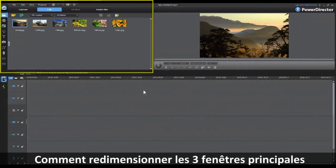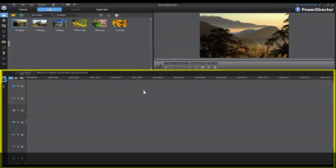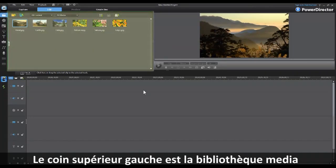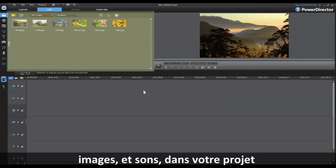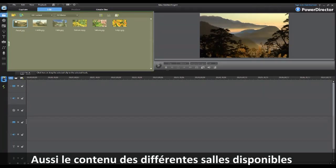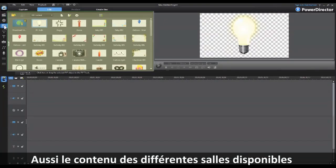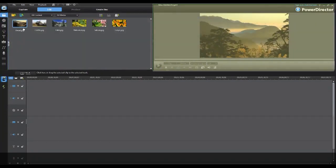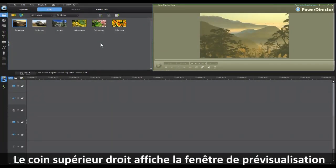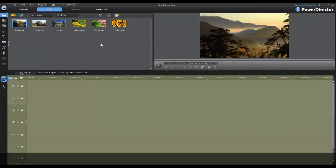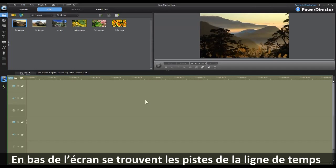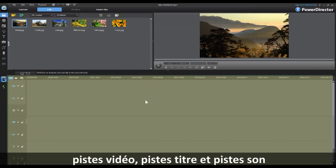Let's get started by showing you how to resize the three main windows in PowerDirector 9. In the upper left-hand corner is your media room library, which displays all your imported video clips, pictures, and sound clips in your project, as well as the contents of the various rooms available. In the upper right-hand corner is your preview window, which displays your project during editing. At the bottom of the screen is your timeline, which displays all your video tracks, effects tracks, title tracks, and audio tracks.